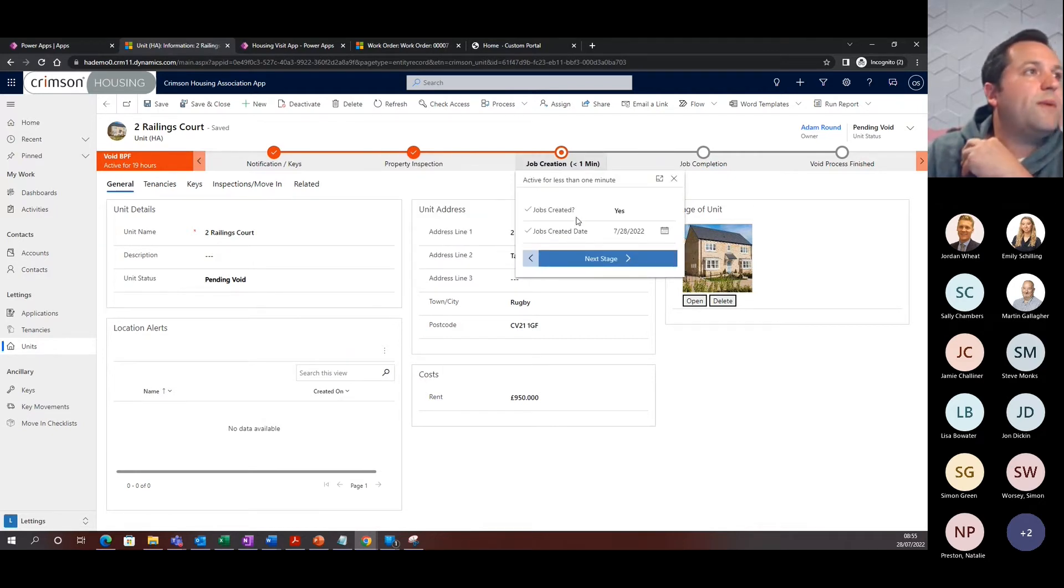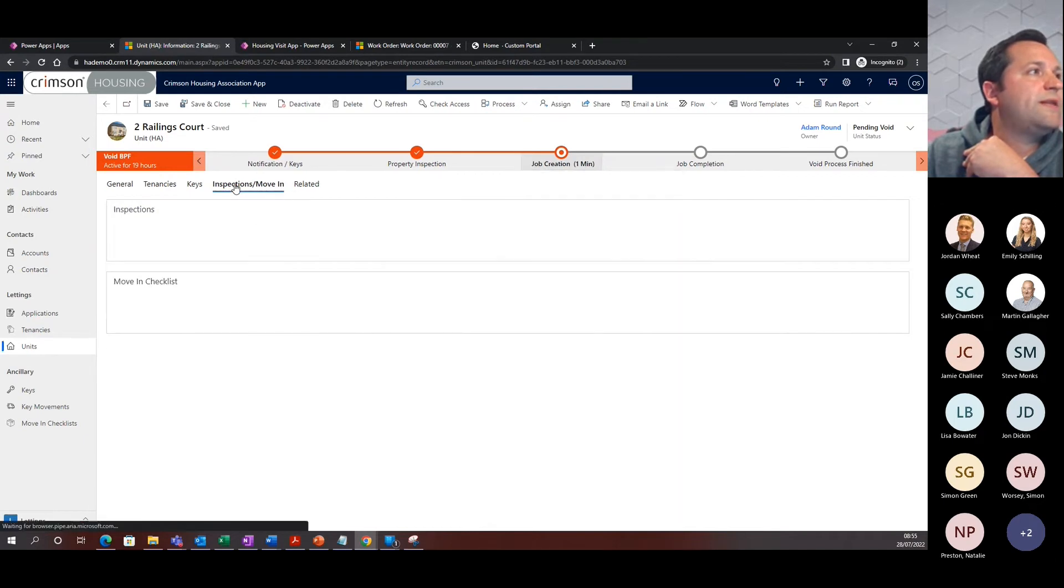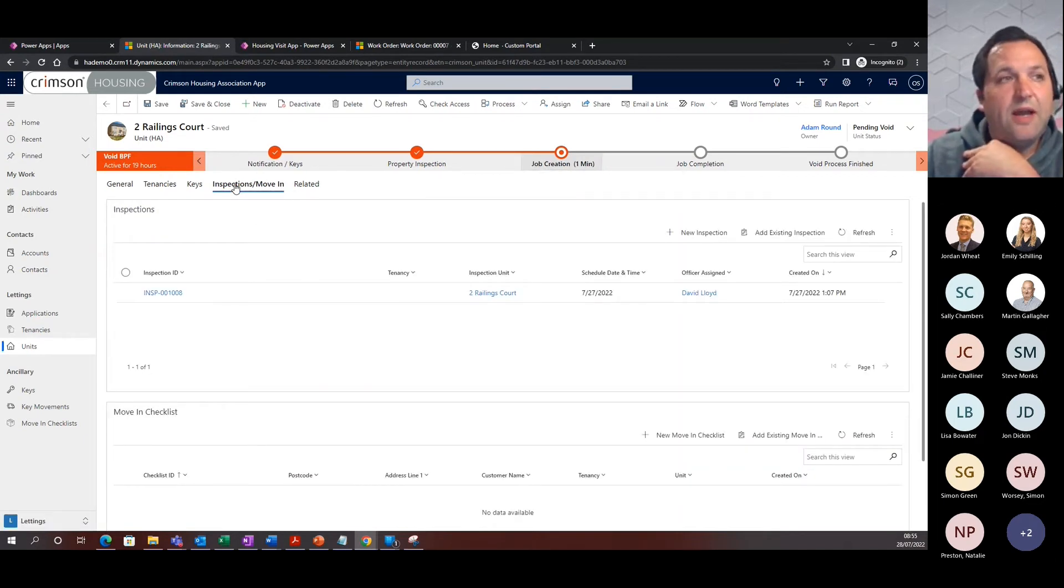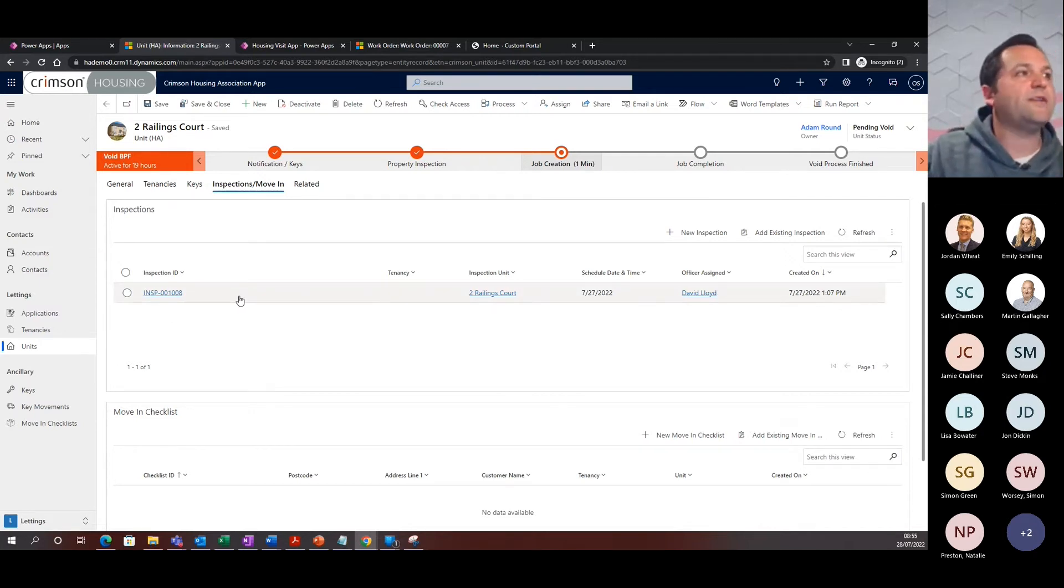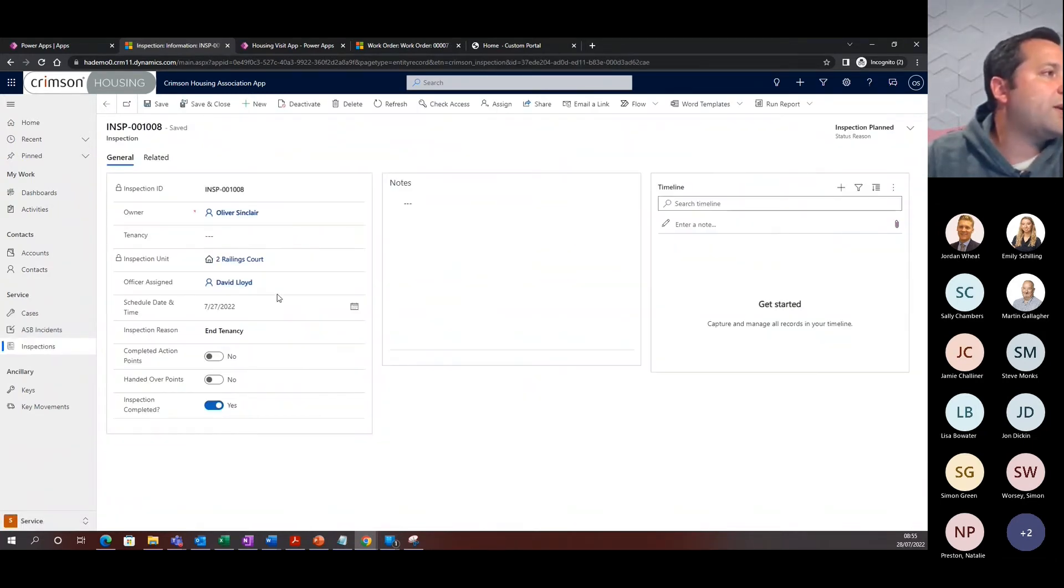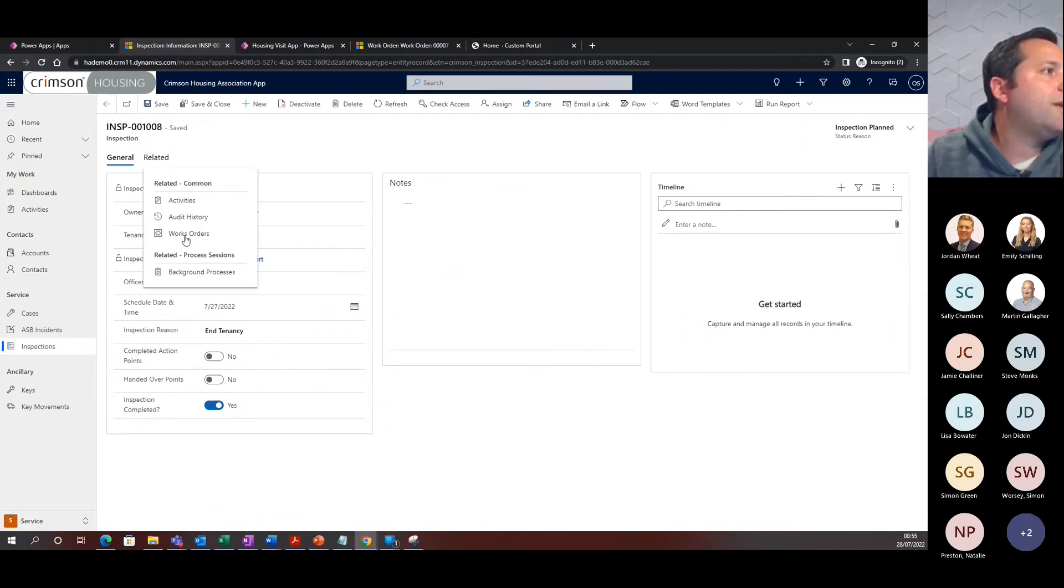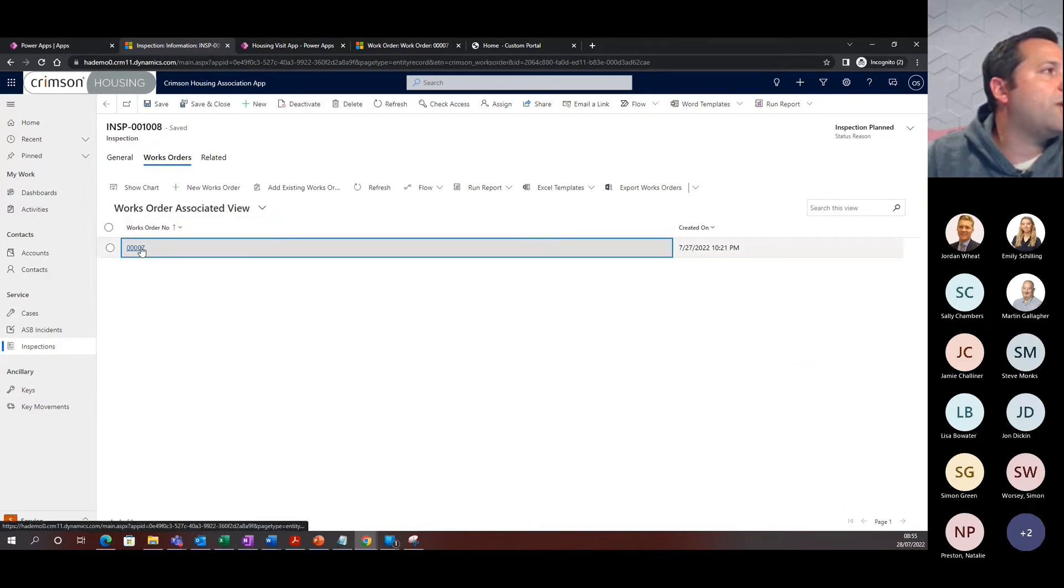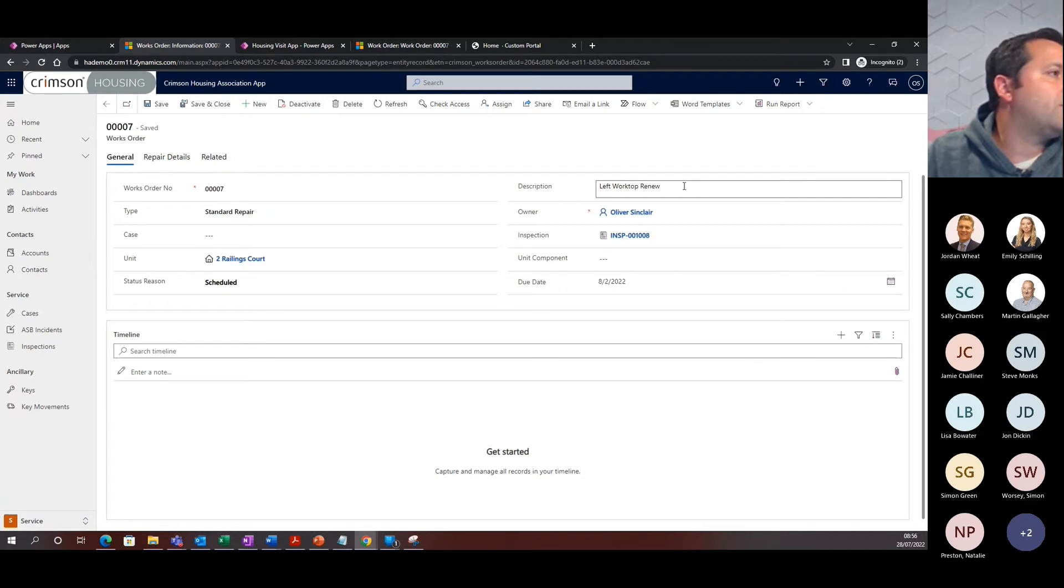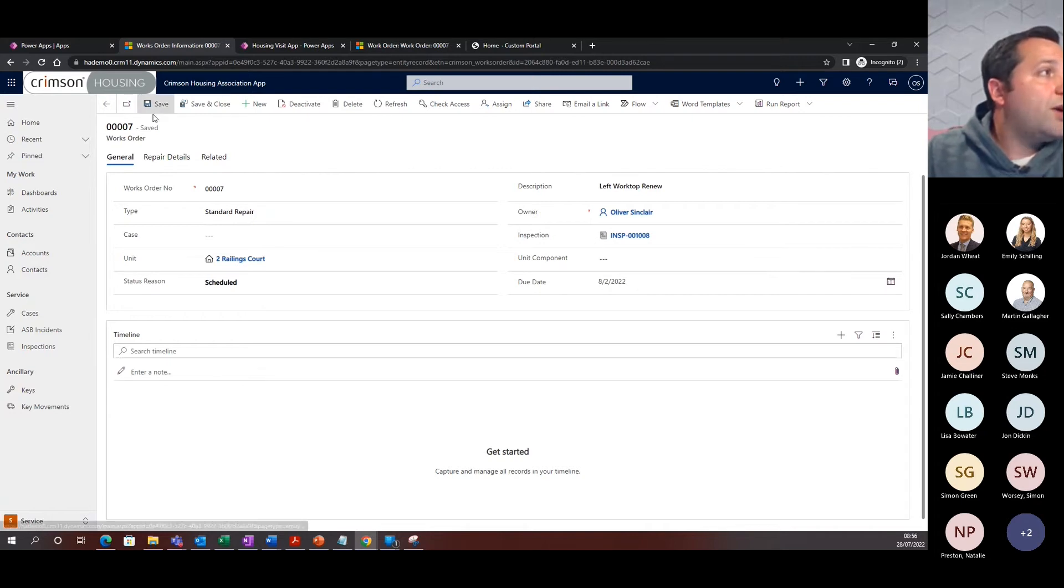What I can now go ahead and do is go back to the unit. And if I just refresh that, what you'll see is that it's moved on from property inspection and the property was inspected, was completed and that was on a specific date and time. It's also moved us on to job creations. A job has been created and the created date of today. If we have a look, what we can see is the evidence of that inspection and the job being created behind the scenes.